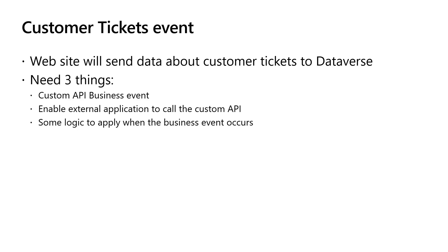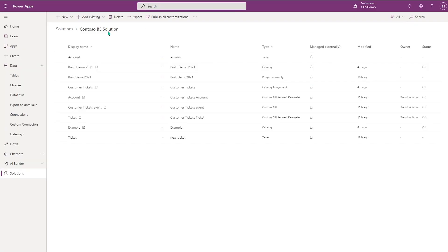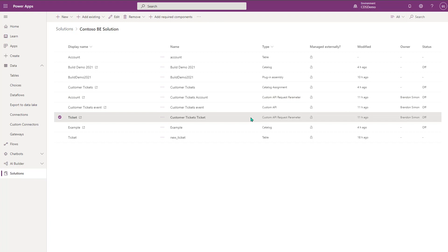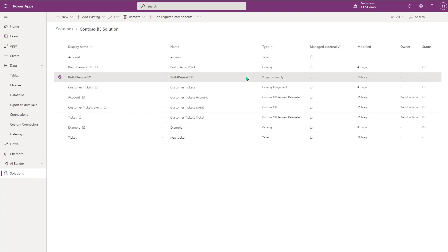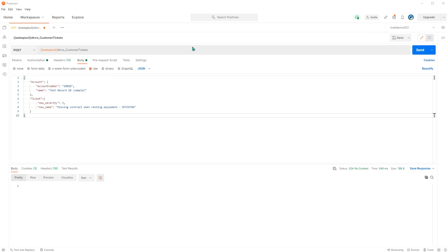Thanks Gautam. I'm going to talk about the business event we created to cover the scenario where the website sends customer ticket data to Dataverse. To make this work, we need a custom API business event, we need to enable the external application to call this custom API, and we need to provide some logic to apply when the business event occurs. In the Maker portal, I have a custom BE solution with a custom API called Customer Tickets Event that has two request parameters — one for an account and one for a ticket — plus a plugin assembly registered to provide the logic.